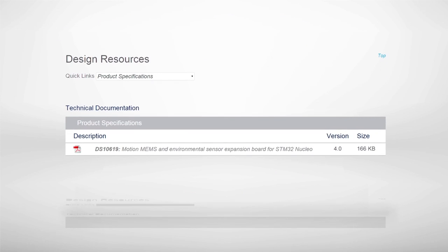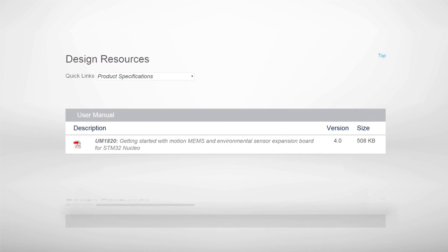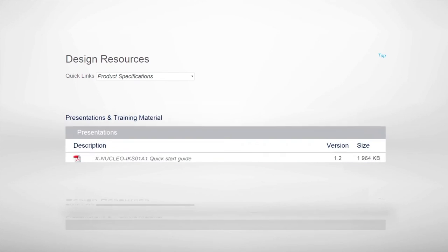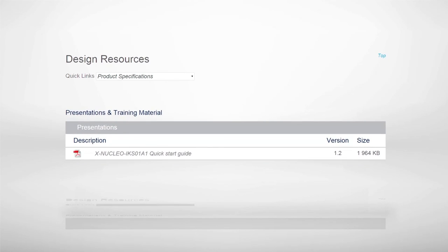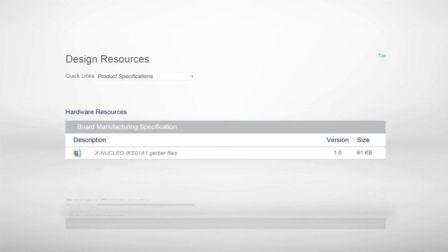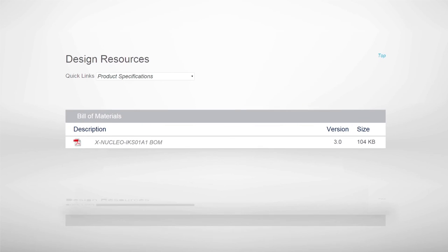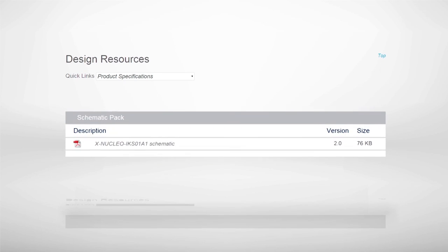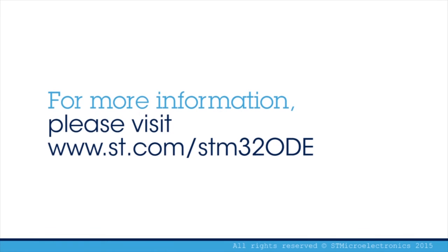A comprehensive set of documentation for the STM32 Nucleo Expansion Board, including a user manual, application notes, quick start guide, and data sheet is also available. Visit st.com/STM32ODE